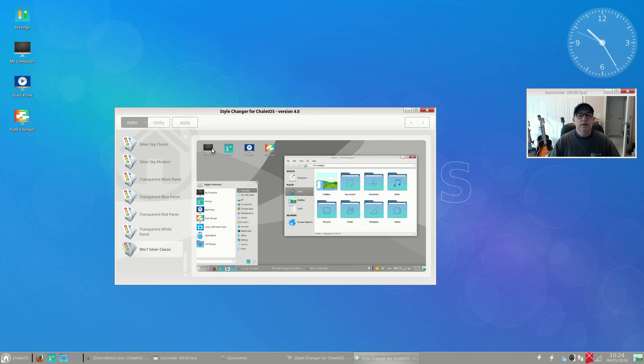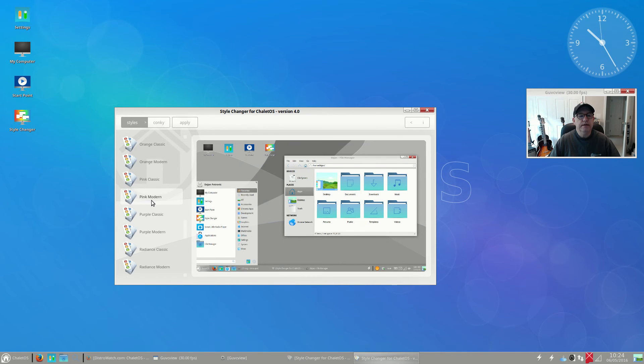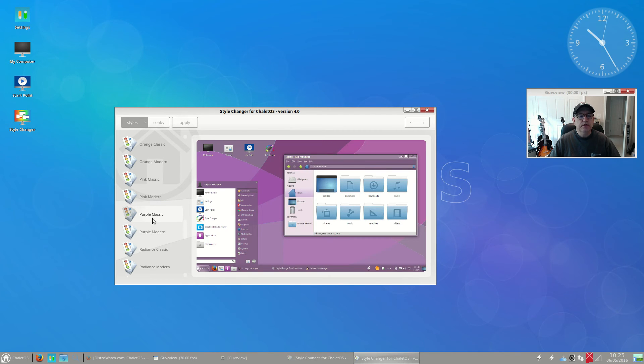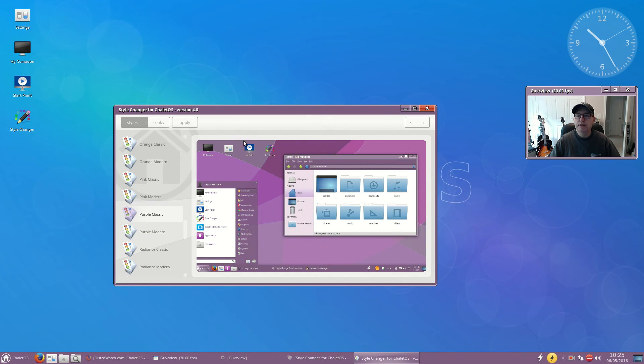You can see that there were some changes to my desktop. Now in this image, the icons are along the top of the screen, which they are not after applying. I'm not sure why that is. Let's take a look at the purple classic. If I click apply, you can see that the changes are pretty dramatic.